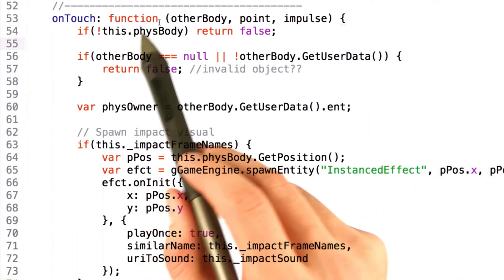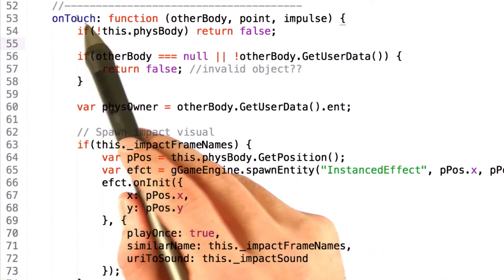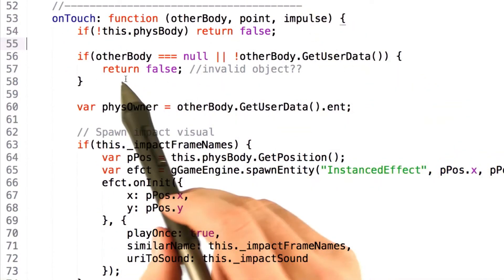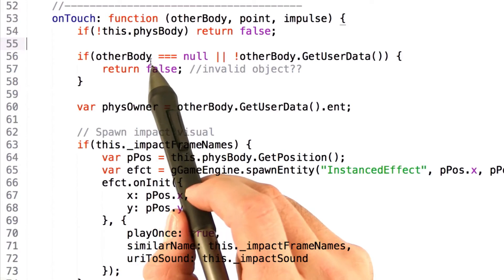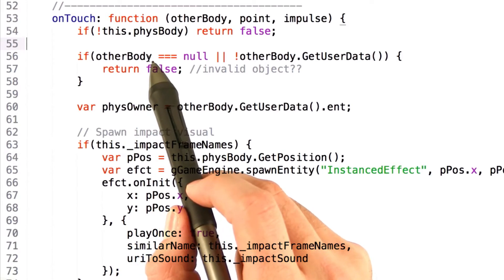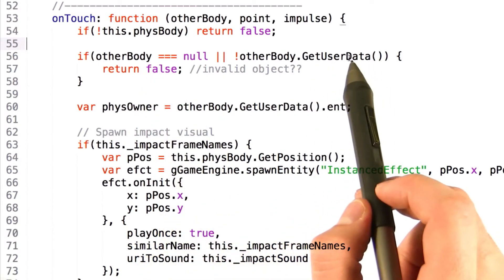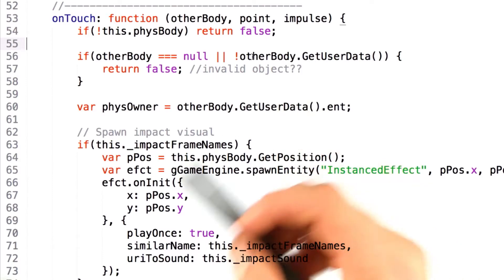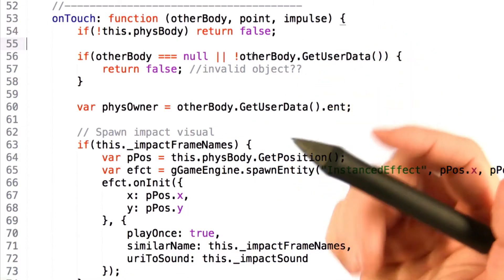First off, we ensure that we have a physics body to make sure that the onTouch function isn't being called erroneously. In addition, we also ensure that the other physics body being handed to us is valid and has user data as well. Otherwise, it might be an invalid object or a wall or some other static trigger object.